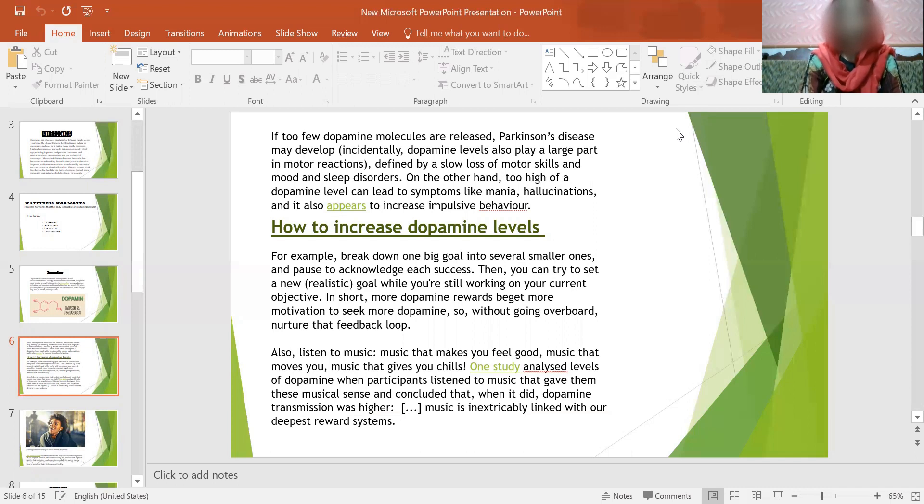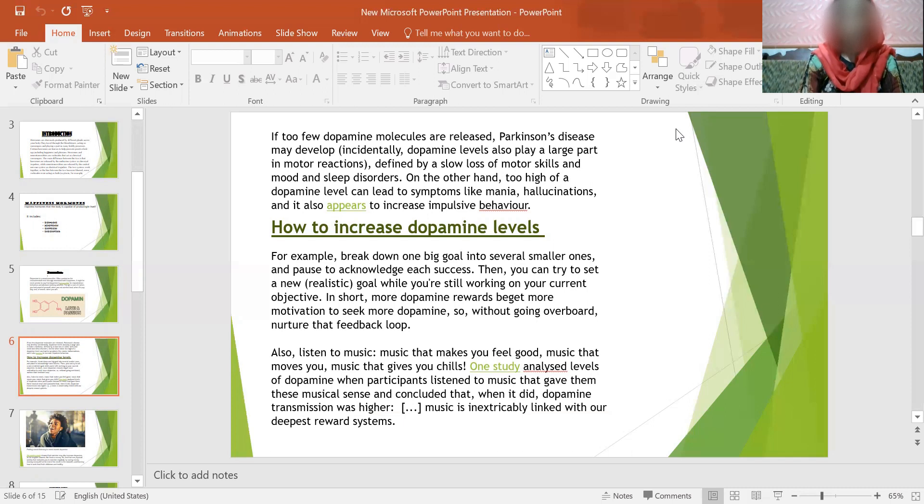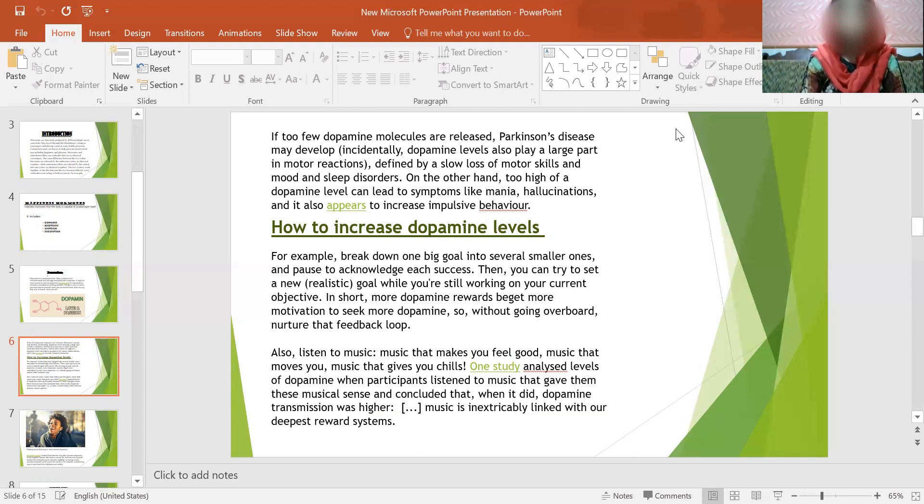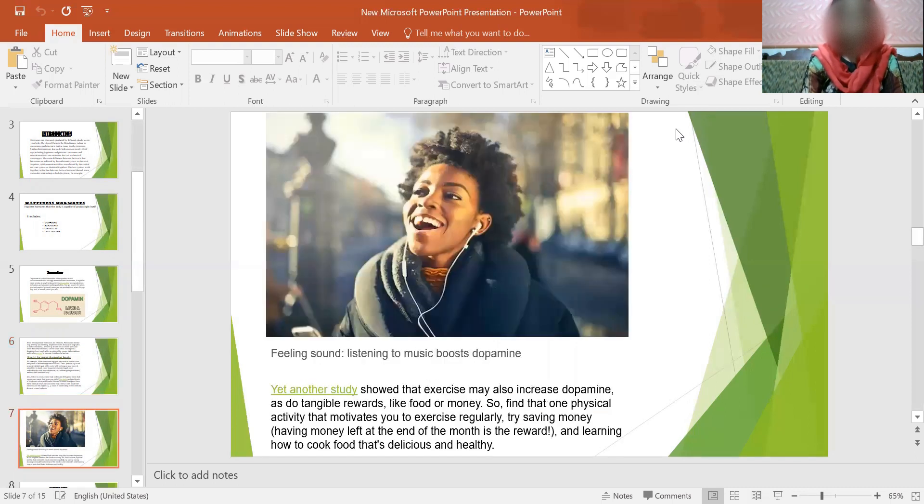One study analyzed levels of dopamine when participants listened to music that gave them this musical sense and concluded that when it did, dopamine transmission was higher. Music is inexpressibly linked with our deepest reward system. So, conclude from this that when we eat comfort food, when we listen to music, dopamine levels can be increasing.